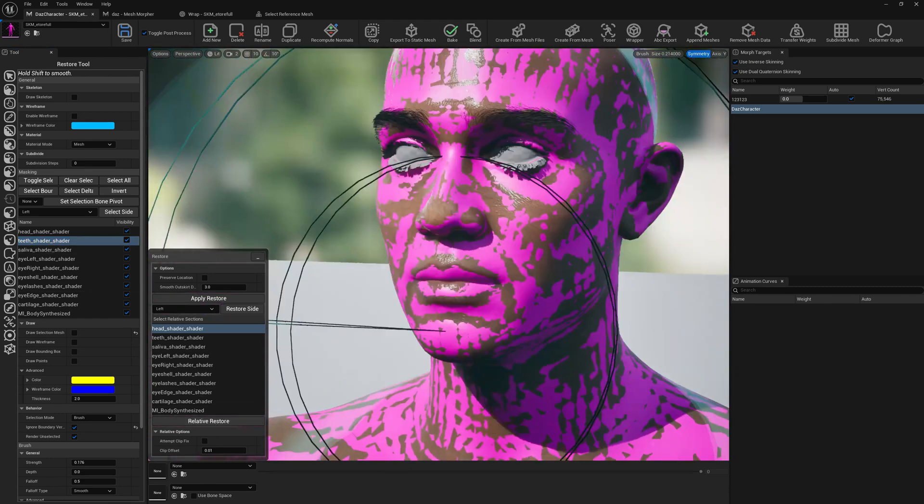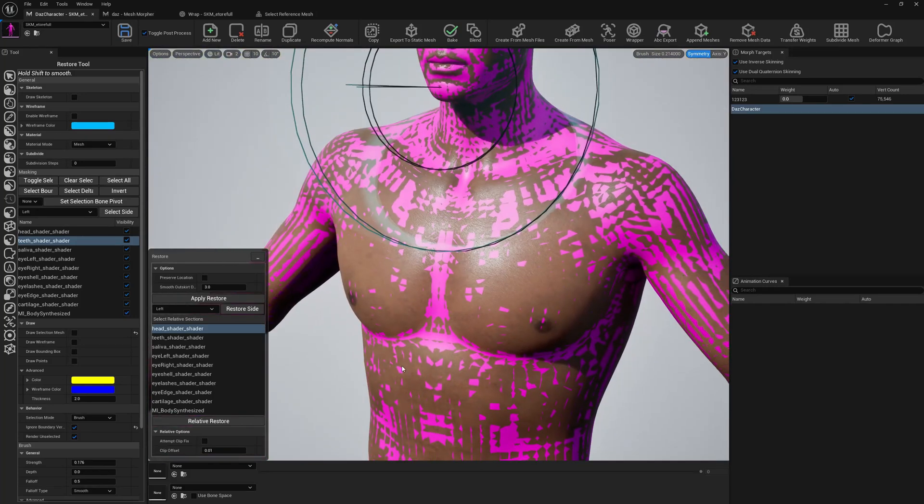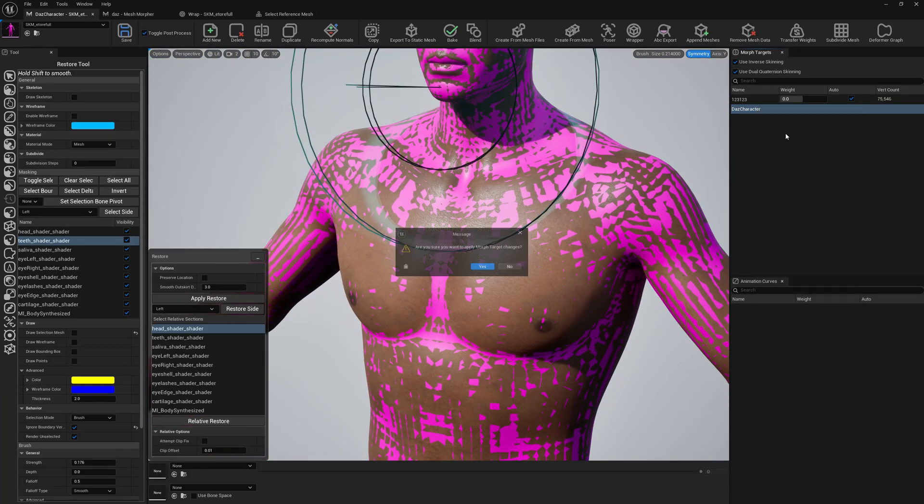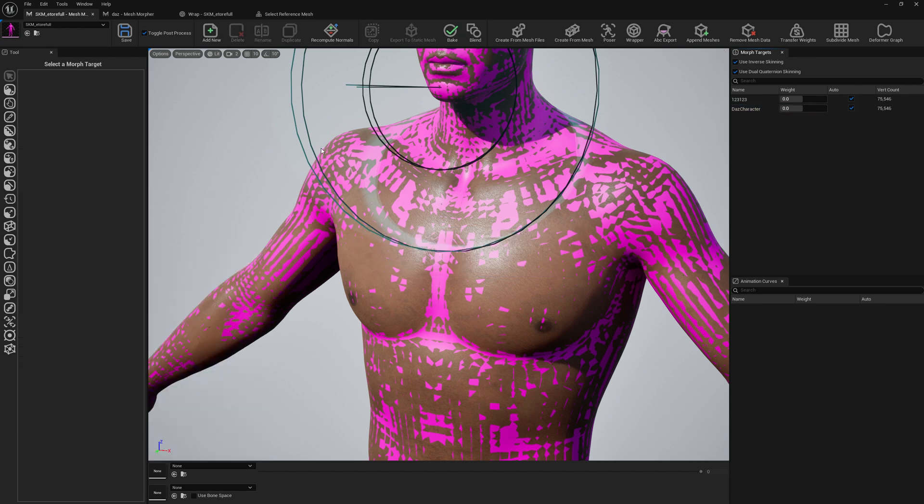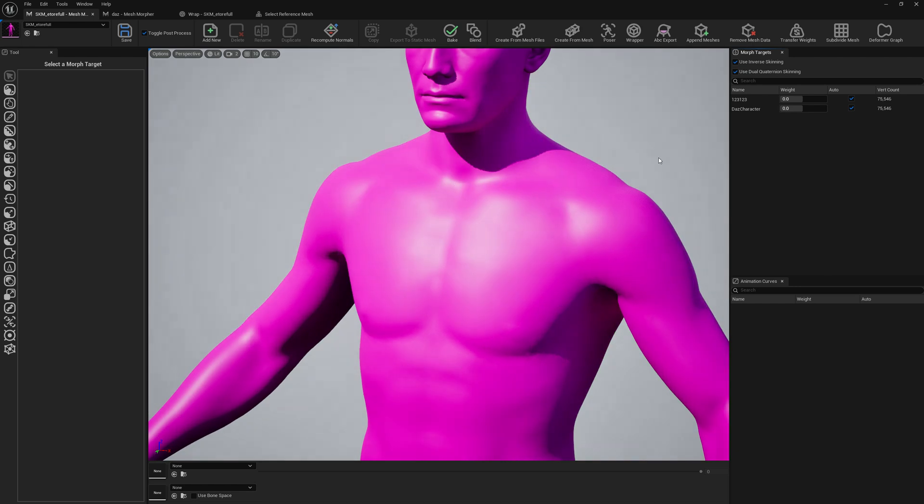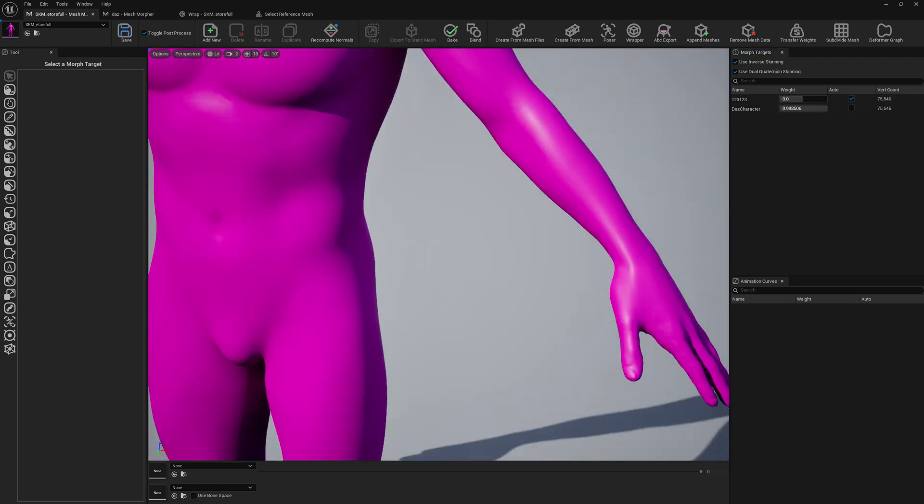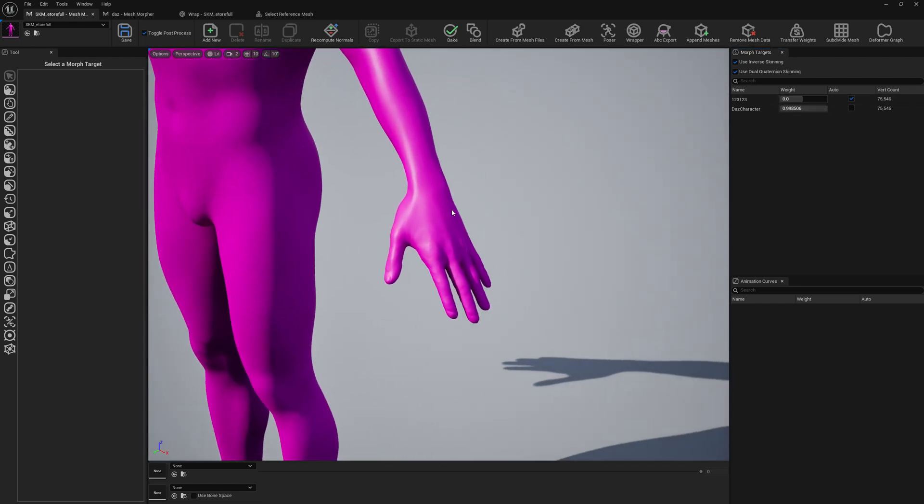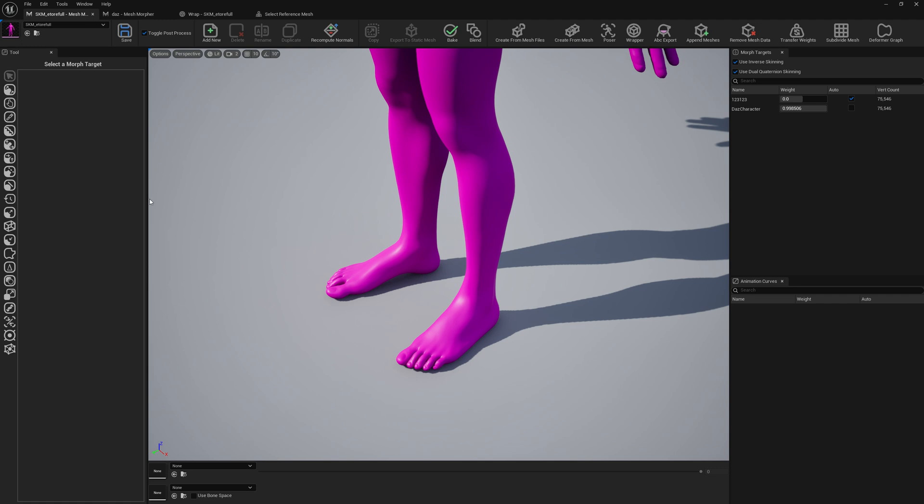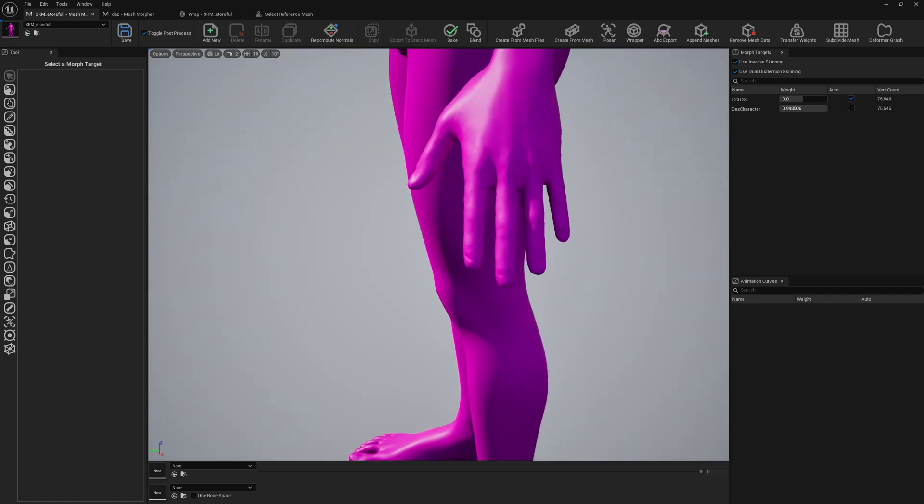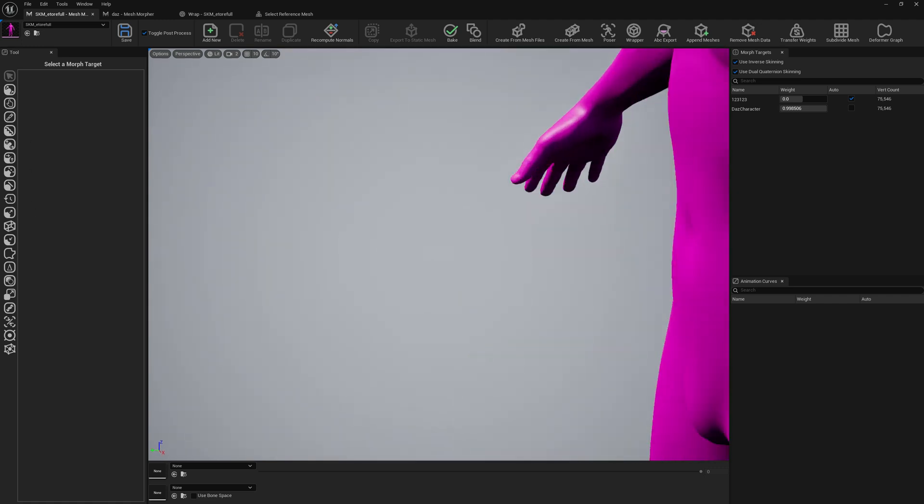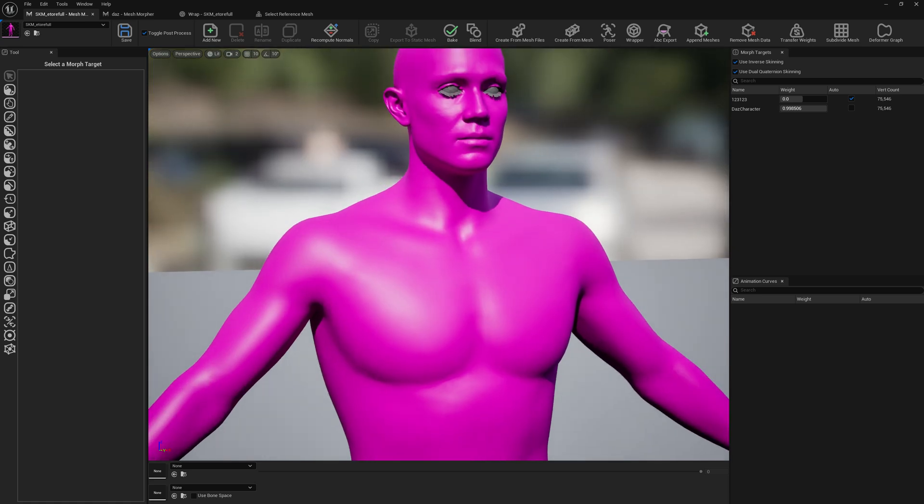Okay, I think we're good to transfer this morph target. Let's check it again. Let's remove the reference mesh so we can see a little bit better. If you need any other artifact fixing, you can go ahead and use the tools, do whatever.